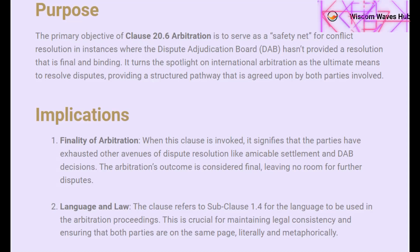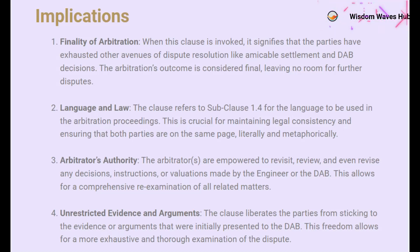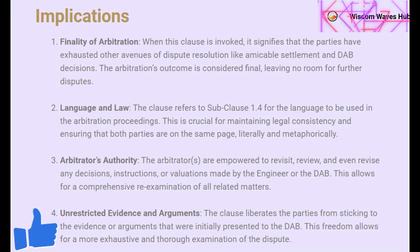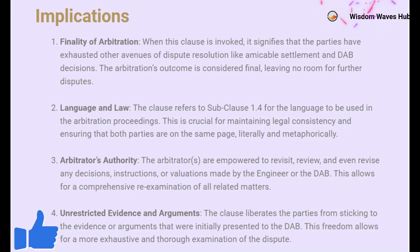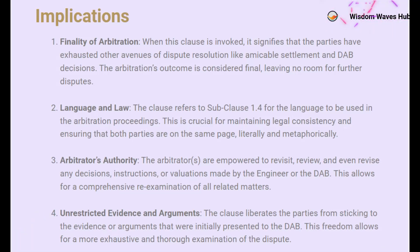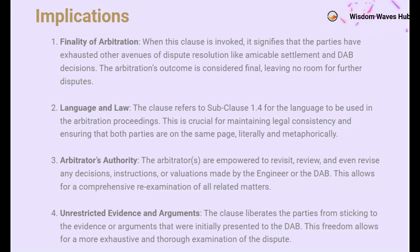Let's dive into the implications of invoking Clause 20.6. This isn't just a casual step — it's a significant move with lasting impact. Invoking this clause signifies that you've reached the end of the road in terms of dispute resolution. It means that all other avenues, such as amicable settlements and DAB decisions, have been exhausted. The outcome of the arbitration is final, closing the door on any further disputes. This level of finality can be both reassuring and daunting, so it's not a step to be taken lightly.